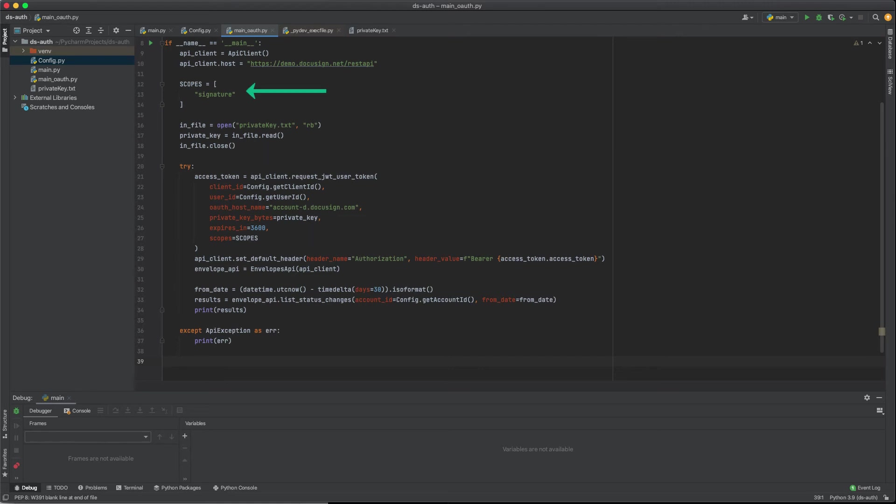In your scopes variable, you'll define the scopes you need. For e-signature applications, use the signature scope. The impersonation scope is assumed and is not needed in a JWT grant request.